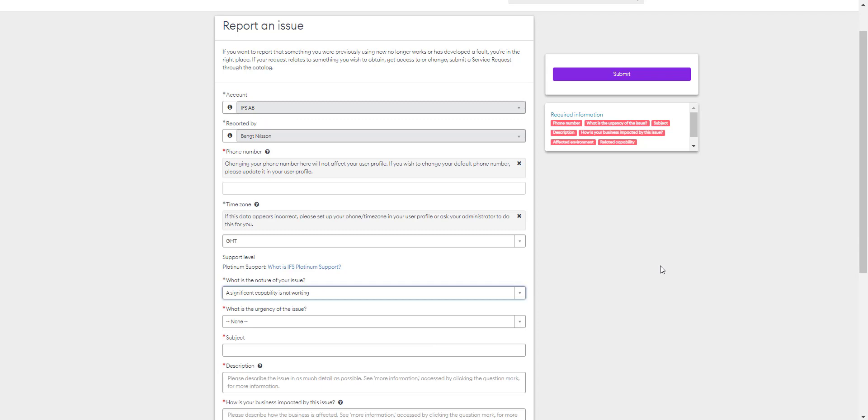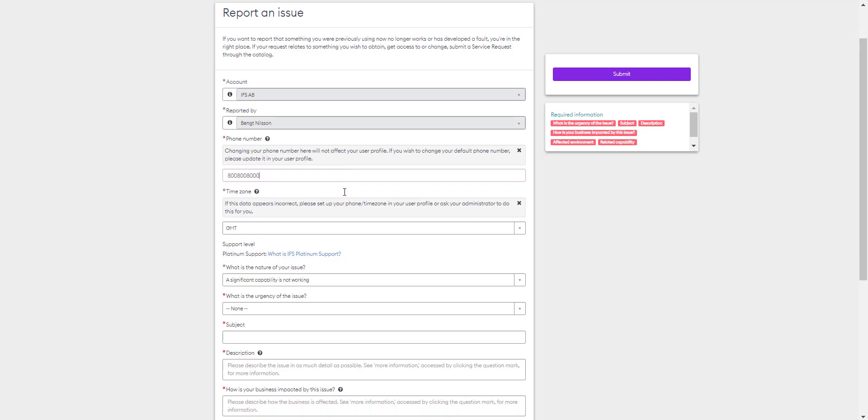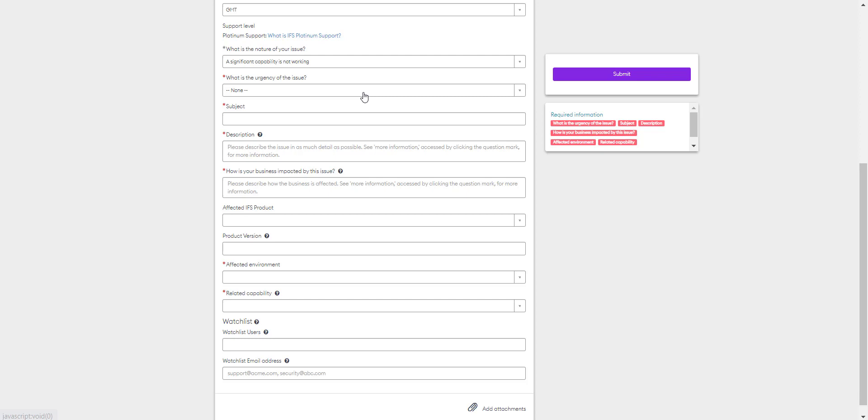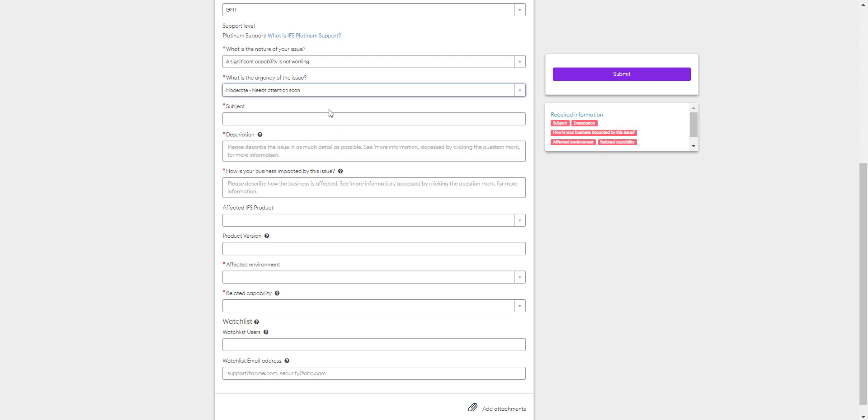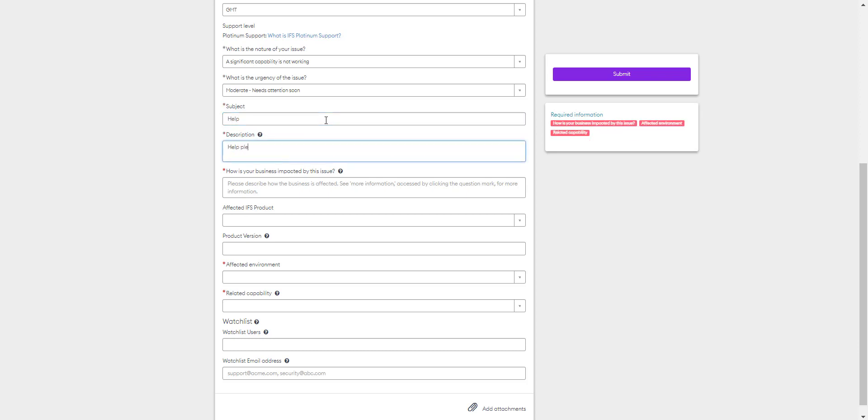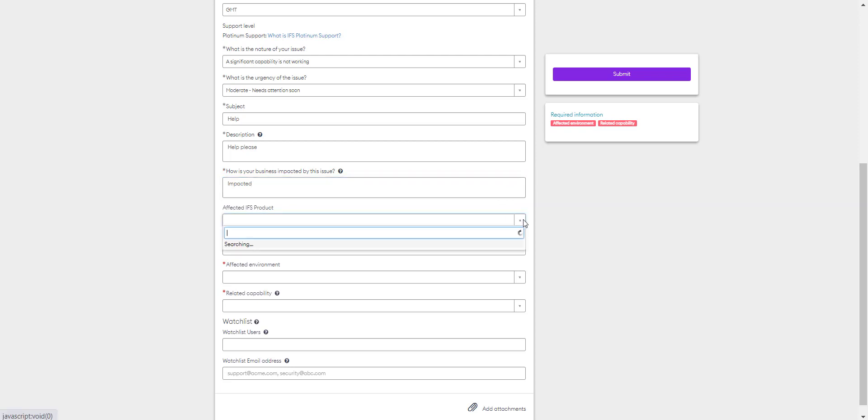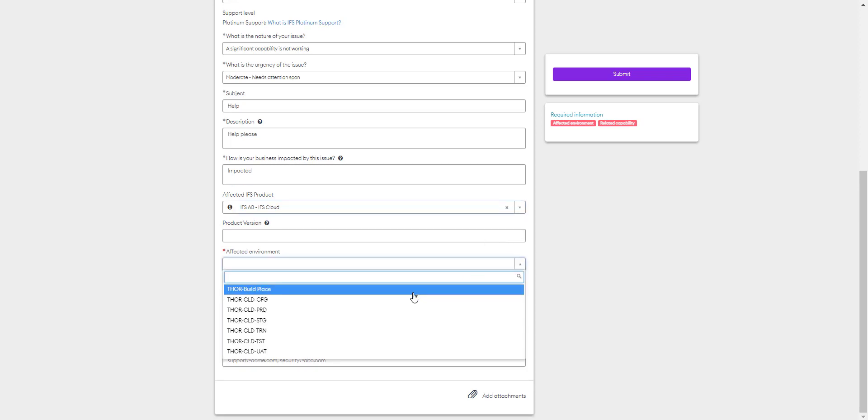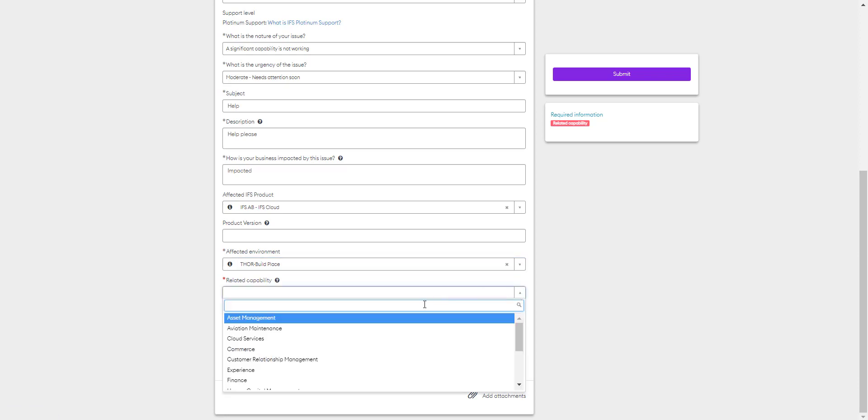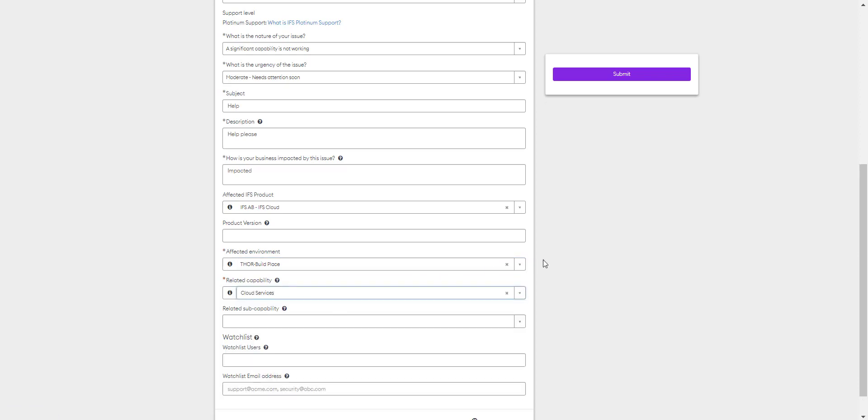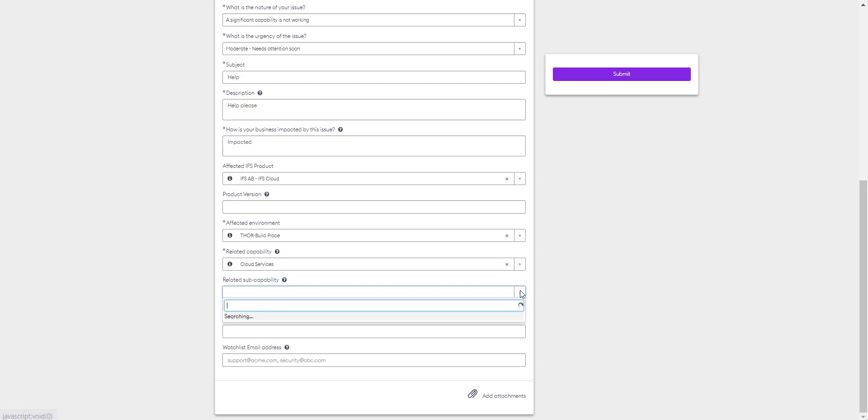The form for each of these is identical. Note the required information on the right-hand side of the page and also denoted in the red asterisk against each of the field. You'll select your account and reported by. Enter your phone number and your time zone. You'll need to add the urgency of this issue. Complete the subject and the description and your business impact. You'll also select your affected product and you can add your product version here. Select the affected environment and the related capability. Some capabilities also have a related sub-capability and you'll need to select there as well. It's helpful to indicate the number of users that are impacted by the issues.